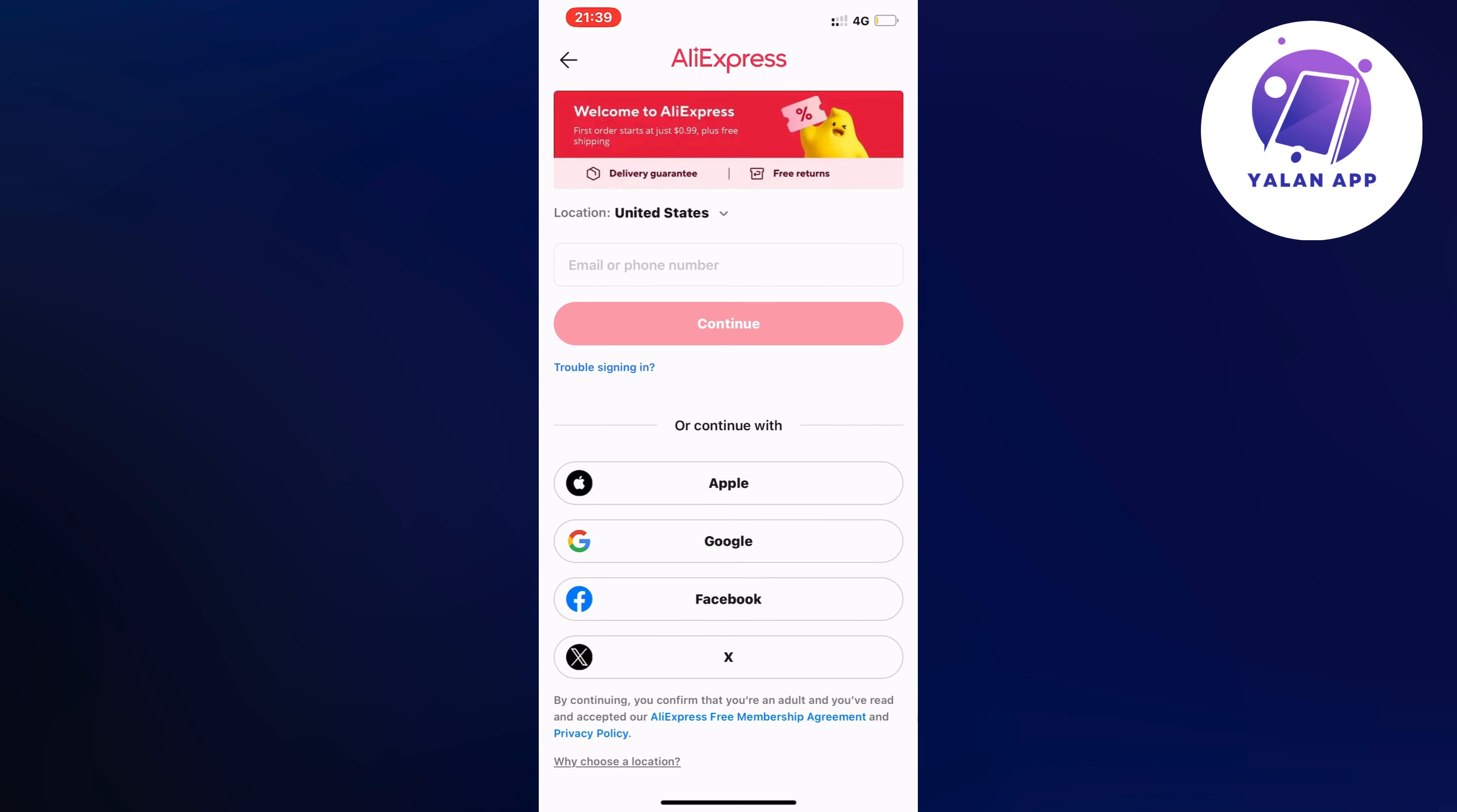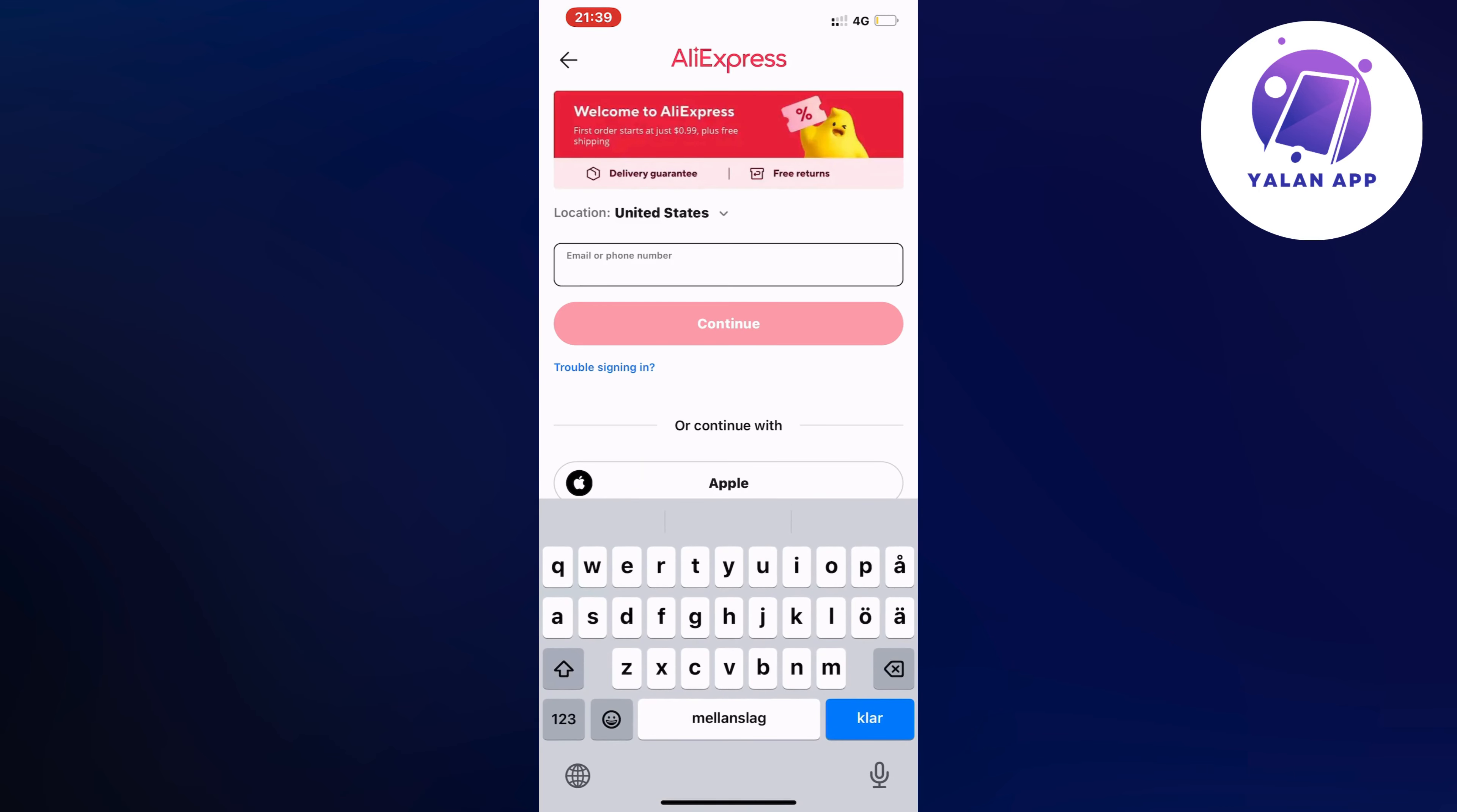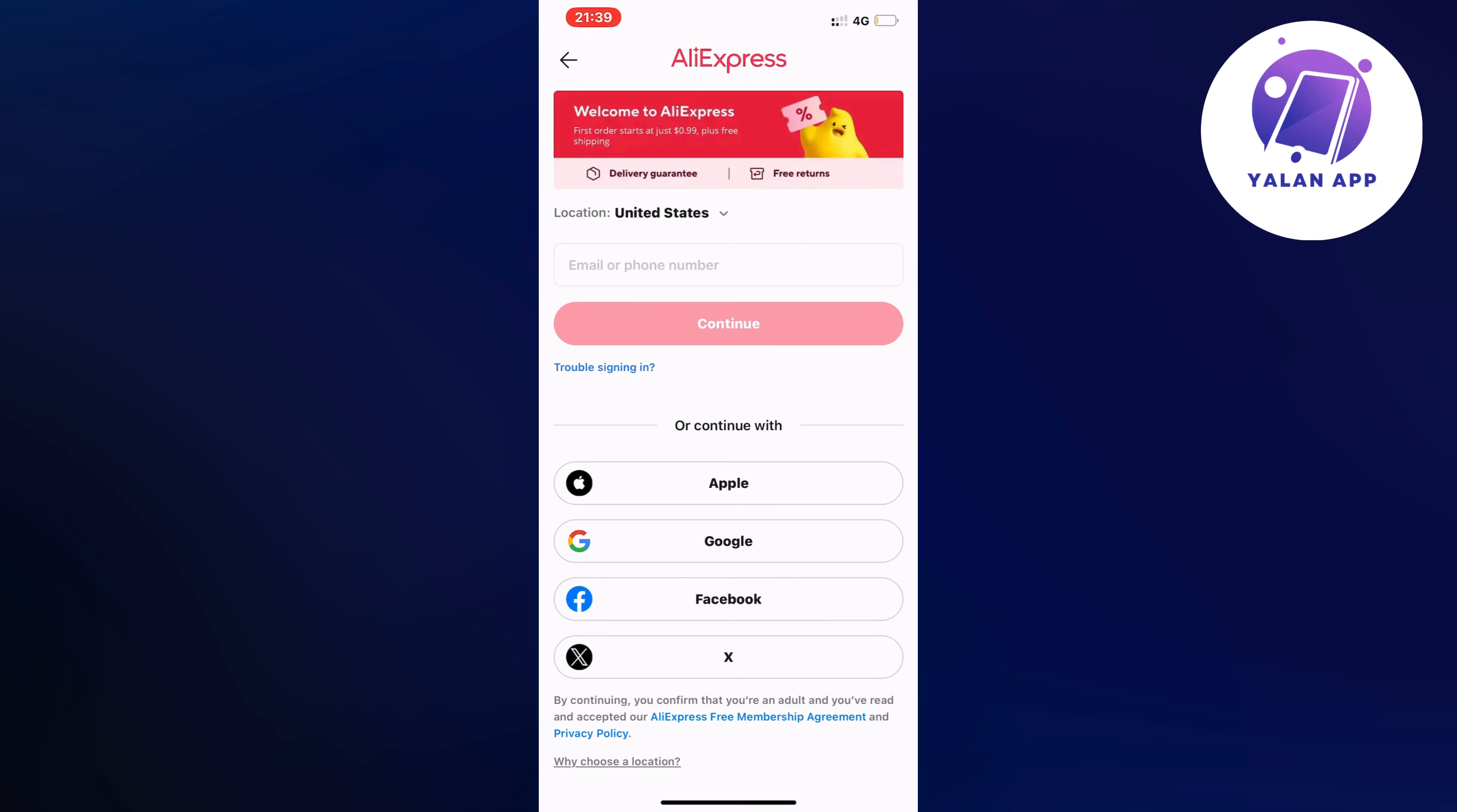What you're going to do now is either click where it says email or phone number, or if you have an Apple ID, Google, Facebook, or Twitter X account, then it's much easier because you can just click on either one of those and quickly sign in with your Facebook account, for example.